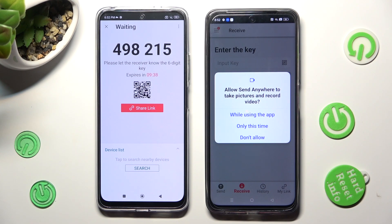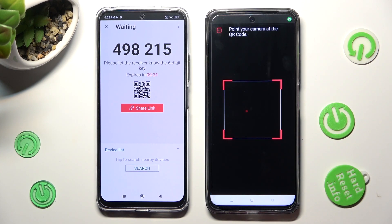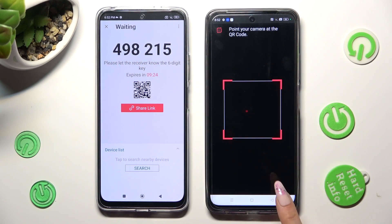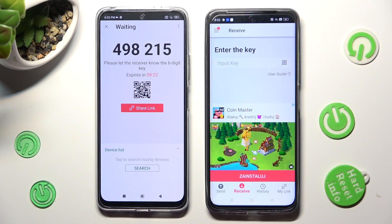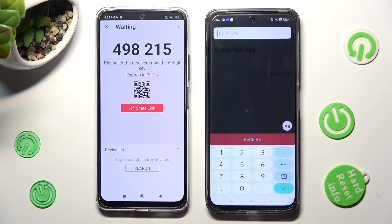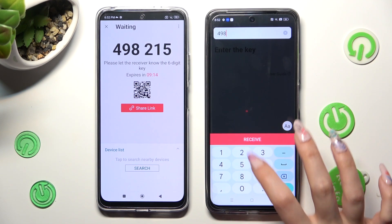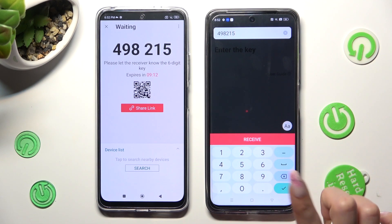Allow camera access by tapping on While Using or Only This Time, and point your Realme's camera at the code. You can also just input the key instead by tapping on the Input Key section, typing in all of those numbers, and tapping on Receive.